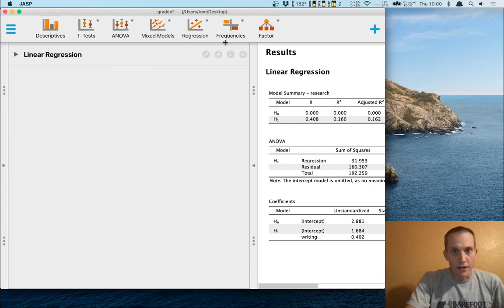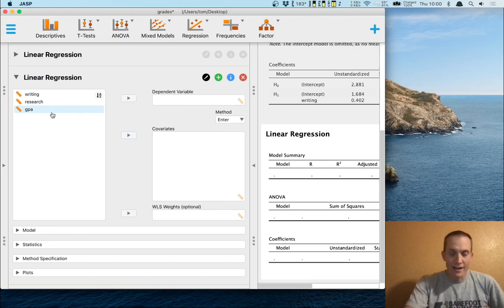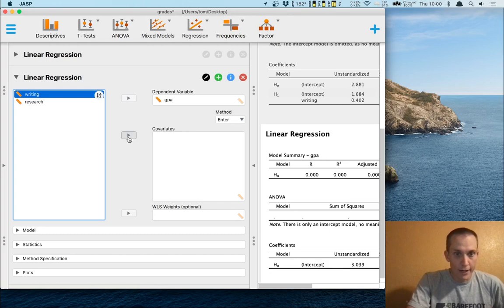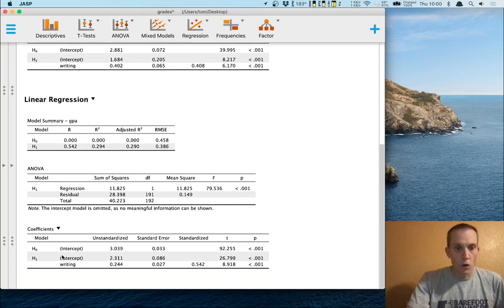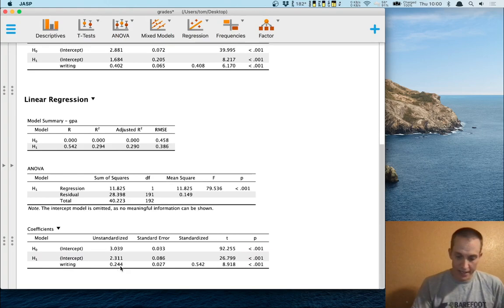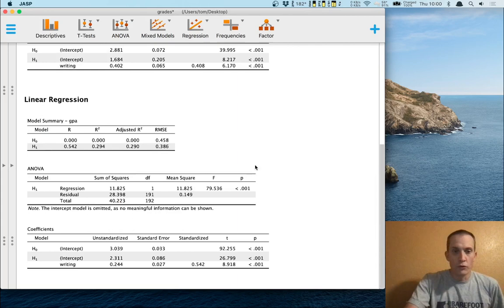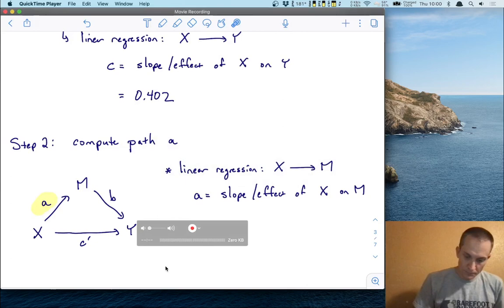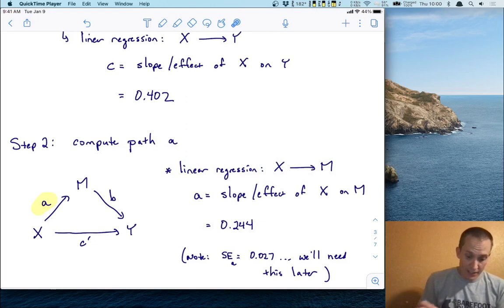Going to JASP, I'll run a new linear regression with GPA as the dependent variable and writing grade as the covariate, to get the effect of writing grade on the mediator. The slope on writing grade is 0.244. I also want to record the standard error, 0.027, because I'll use that in a hypothesis test. So path A is 0.244 and its standard error is 0.027.